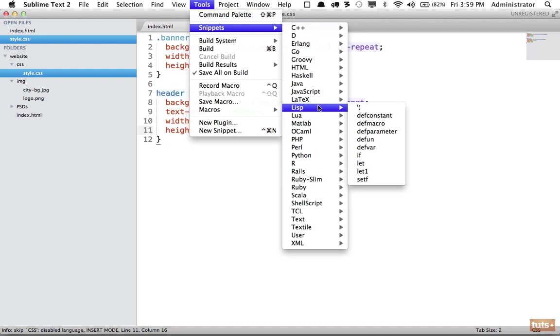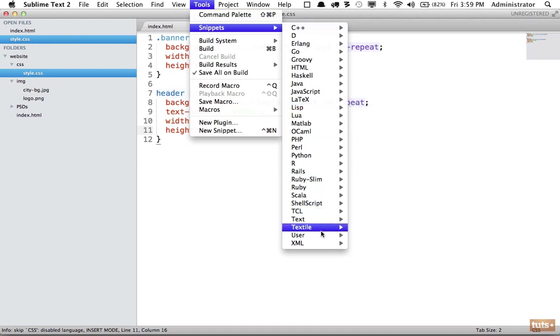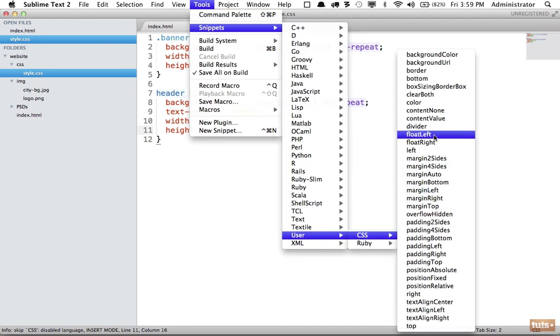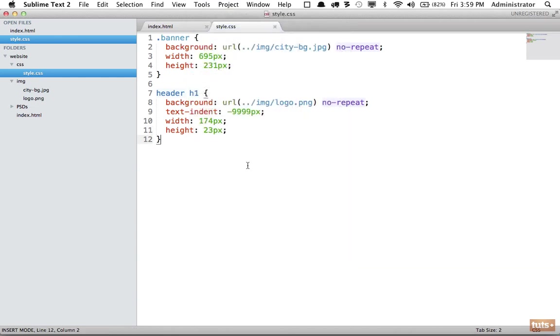For example, when creating CSS for my snippets, I use the first letter of each word as the key. If I want to float something to the left, I use fl as the keyword. fl plus tab and that expands it.